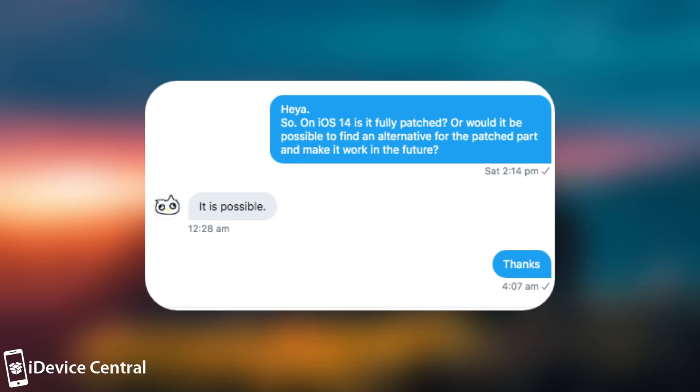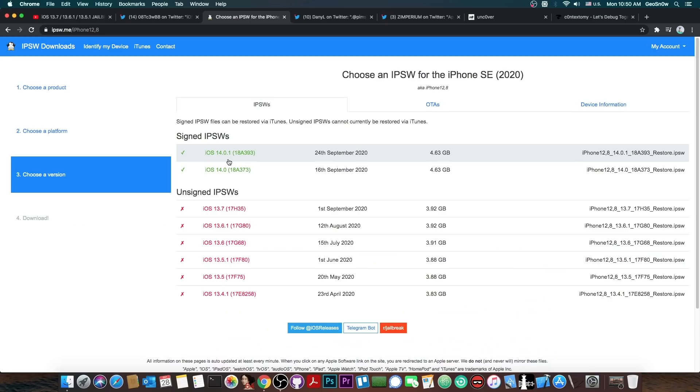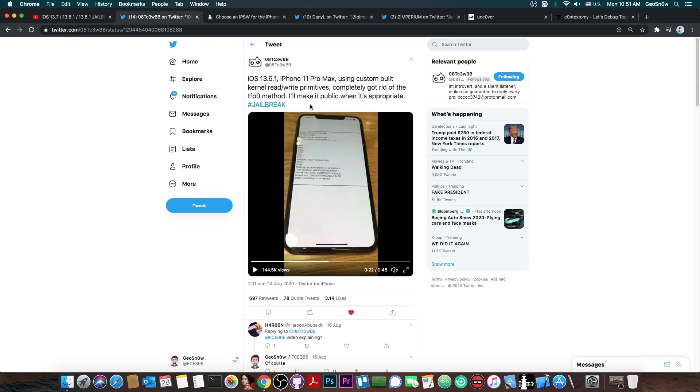I asked whether we could basically replace that important component and make the exploit work on 14.0 and 14.0.1, and they told me that yes, that would definitely be possible because not the whole exploit is patched, just some important component. Although we still need to replace that and we have no idea right now how hard it would be to replace it, what kind of vulnerability we would need in order to replace the one that was patched, because we don't have the exploit published right now.